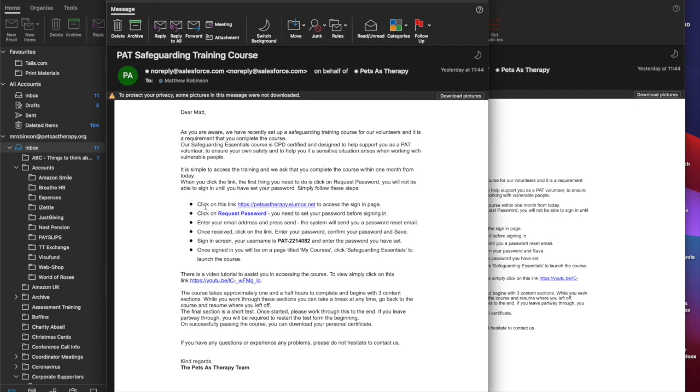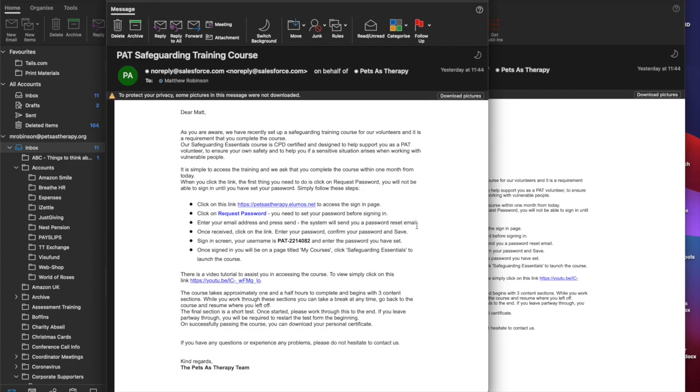So the first step is to click on a link to access the sign-in page. On that page you will then click on to request password. You need to set this password before you then sign in. You'll be asked to enter your email address and click send so the system will then send you a password to reset that email. Once received please click on the link, enter your password, confirm it and then save.